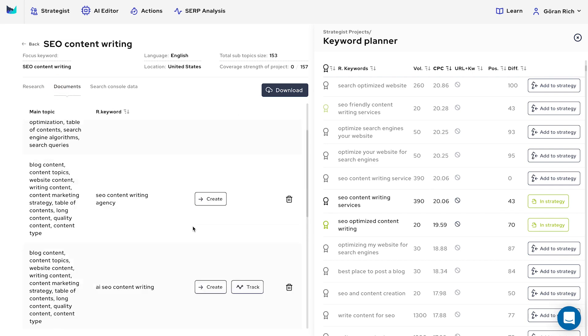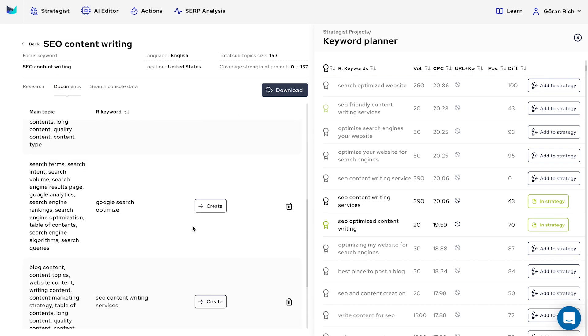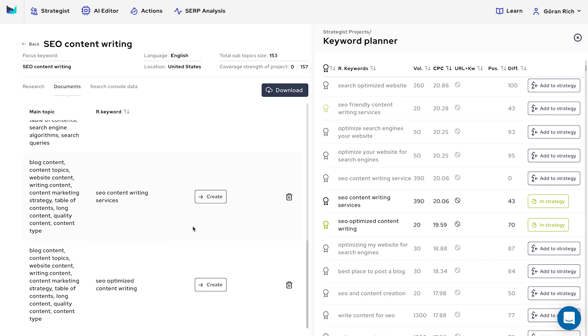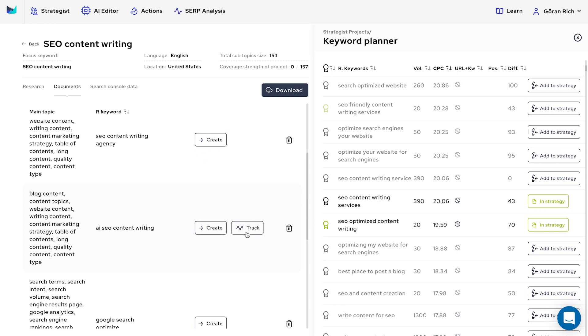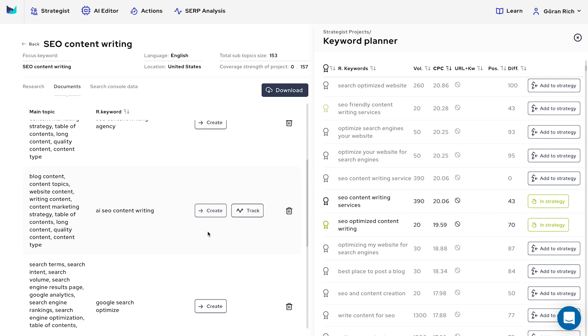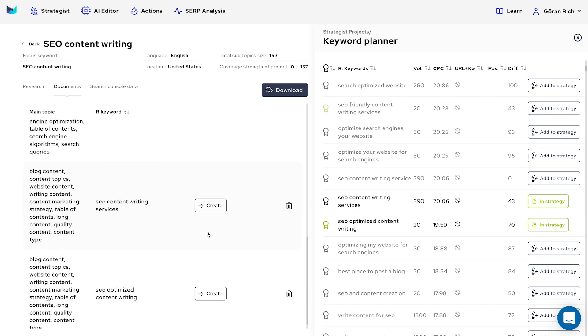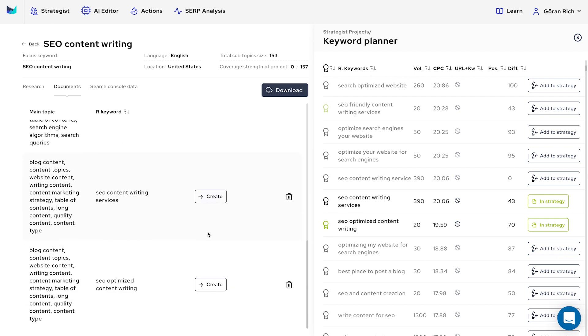In the Documents tab, you'll find quick controls to add keywords for optimization or create new content briefs. That's it! Now execute the strategy to build topical authority and dominate your niche.